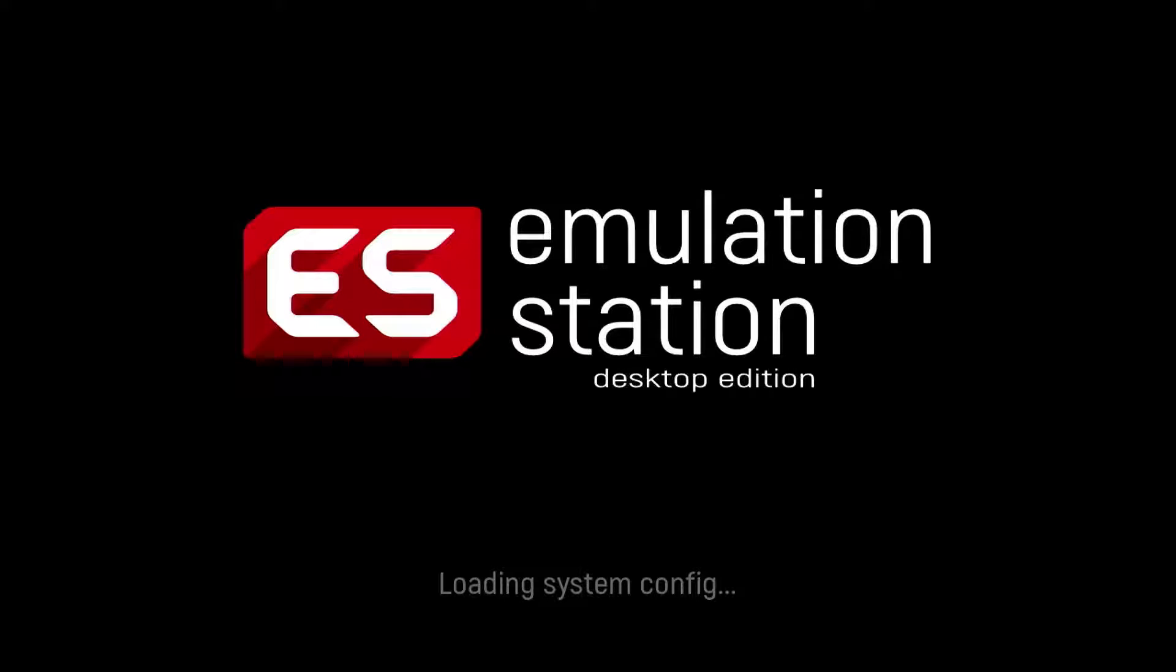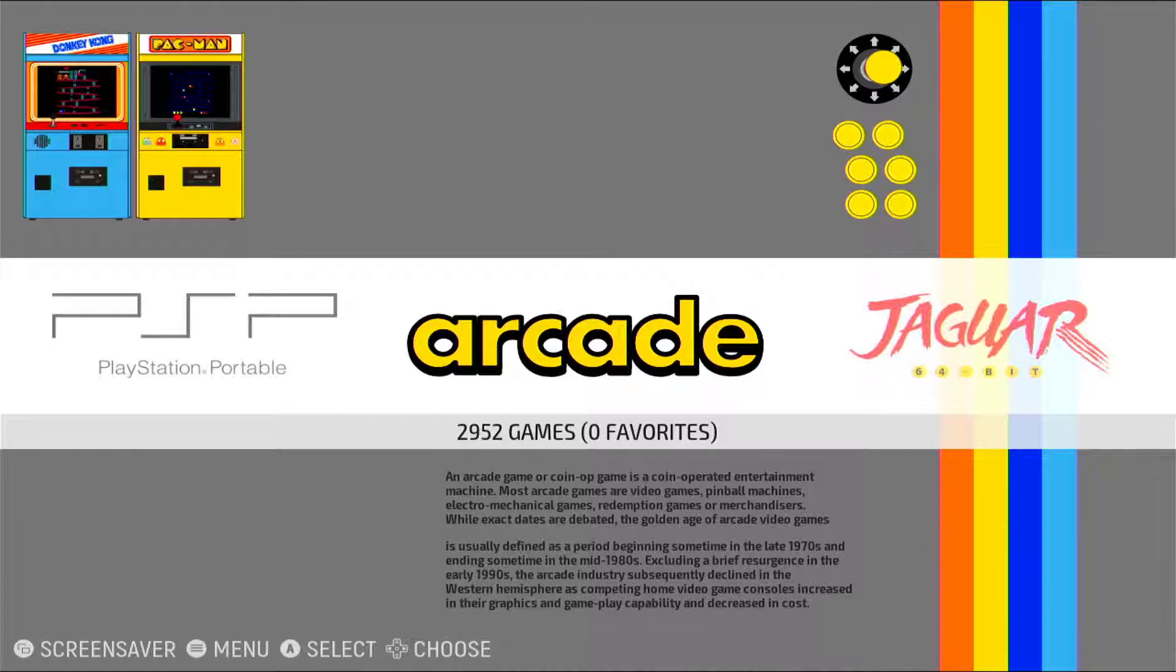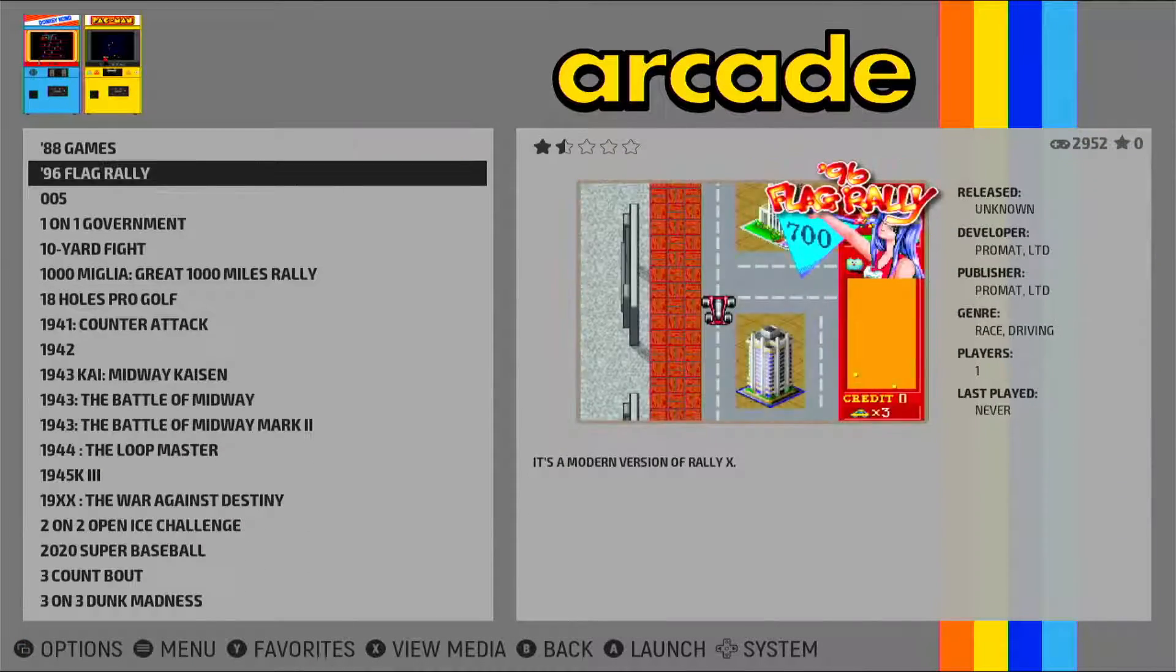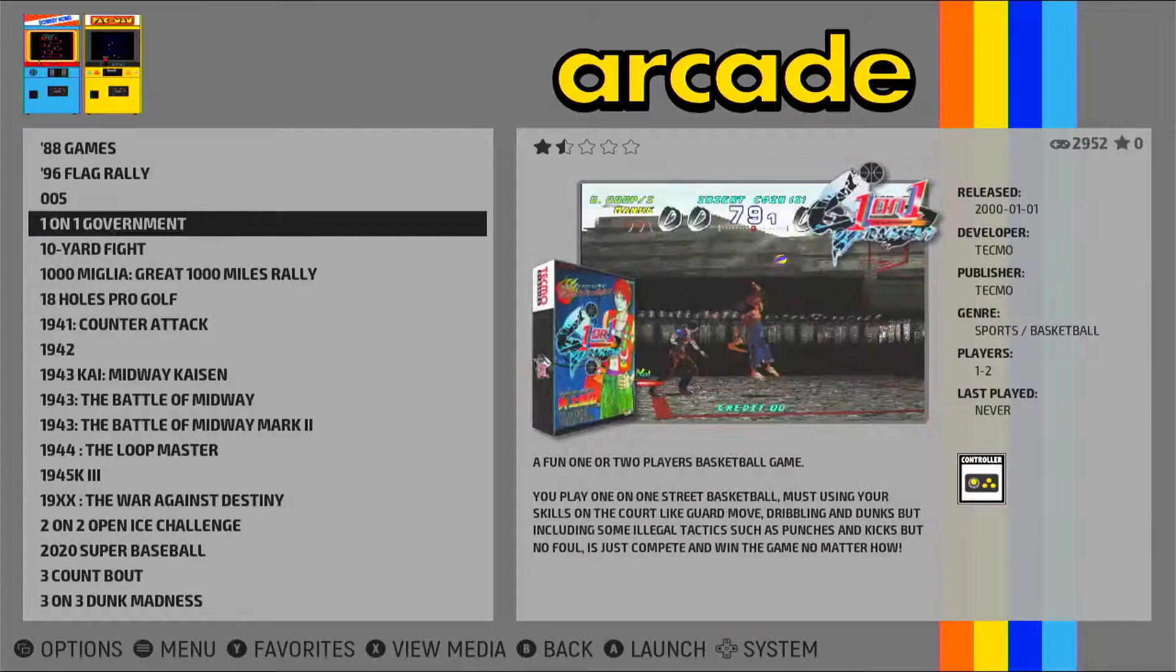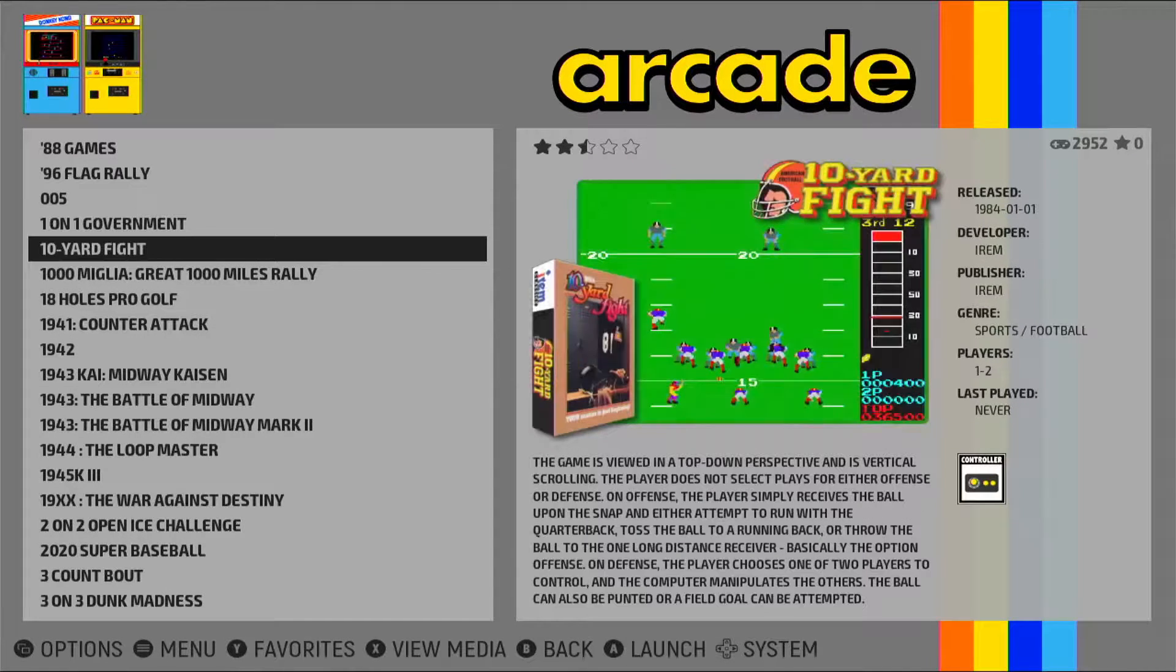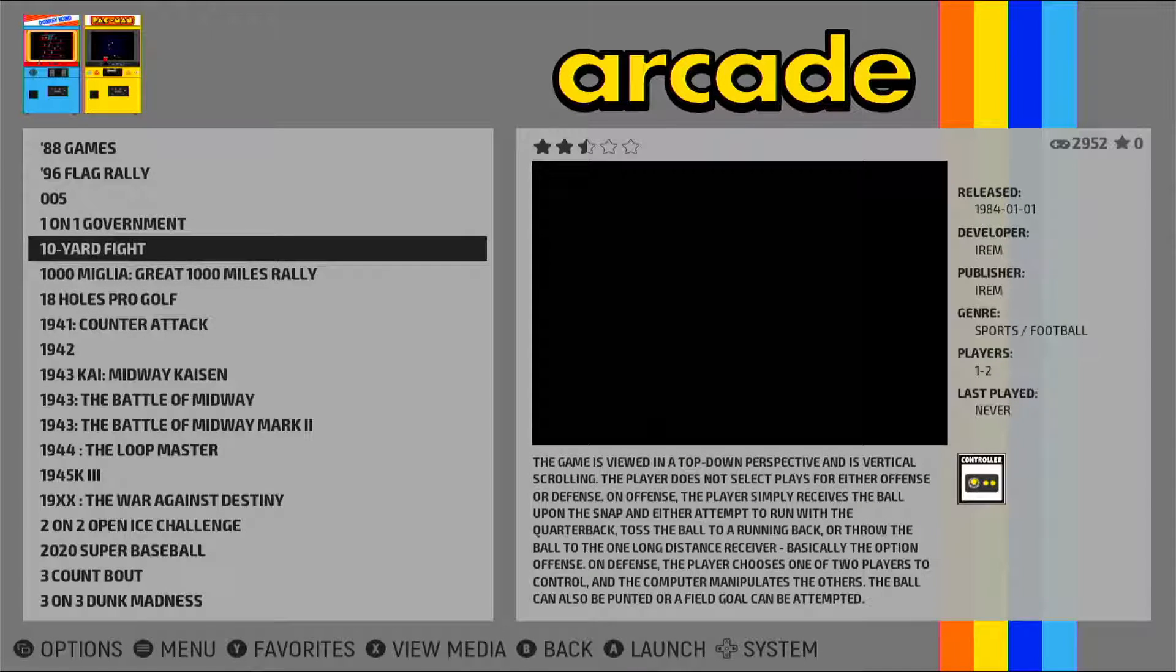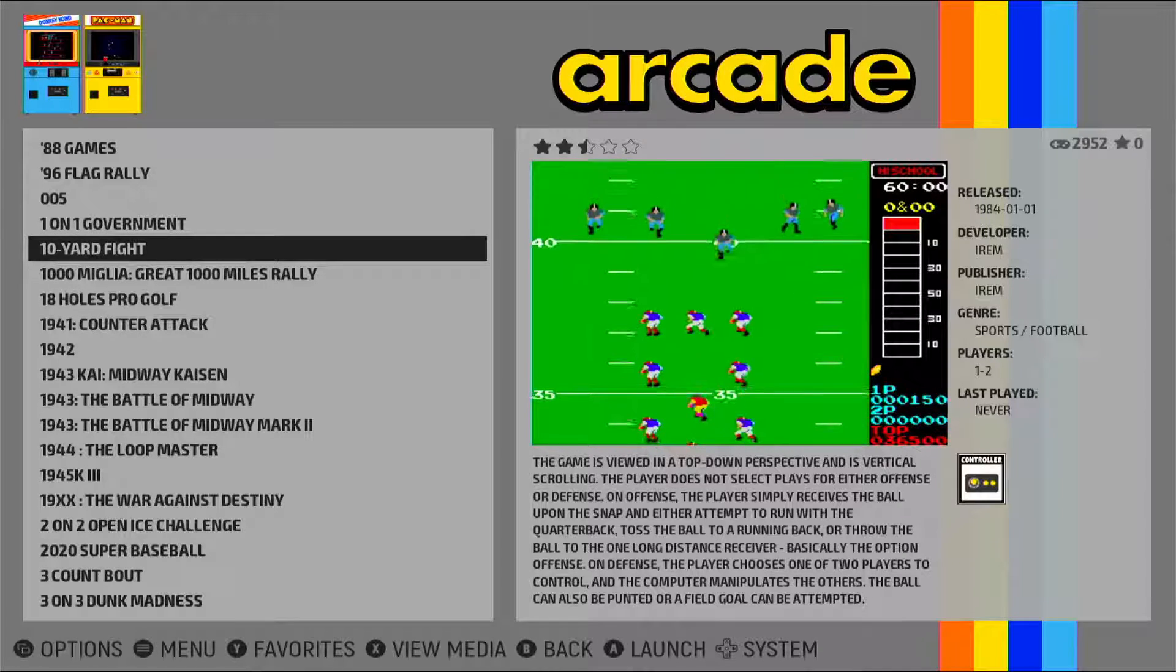And normally it doesn't have any media, but I already scraped everything. So now I have the videos, I have screenshots for my games. So if I wait, I have the screenshots and I have the media.